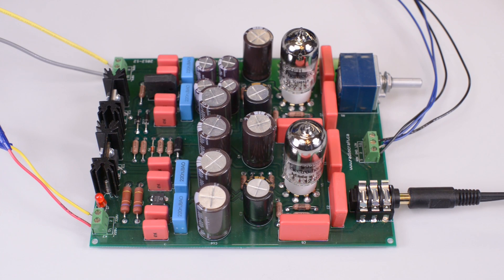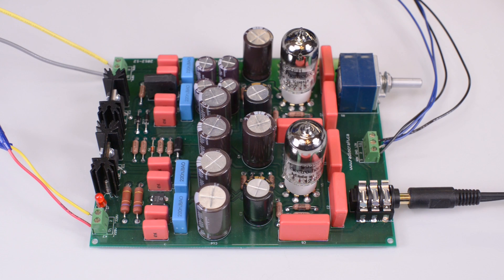Good afternoon. Today we are presenting a headphone amplifier kit named Corvette.